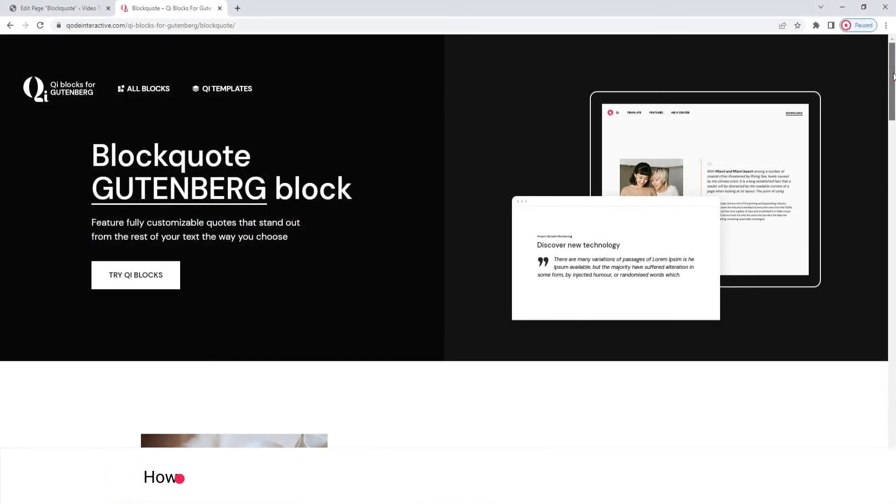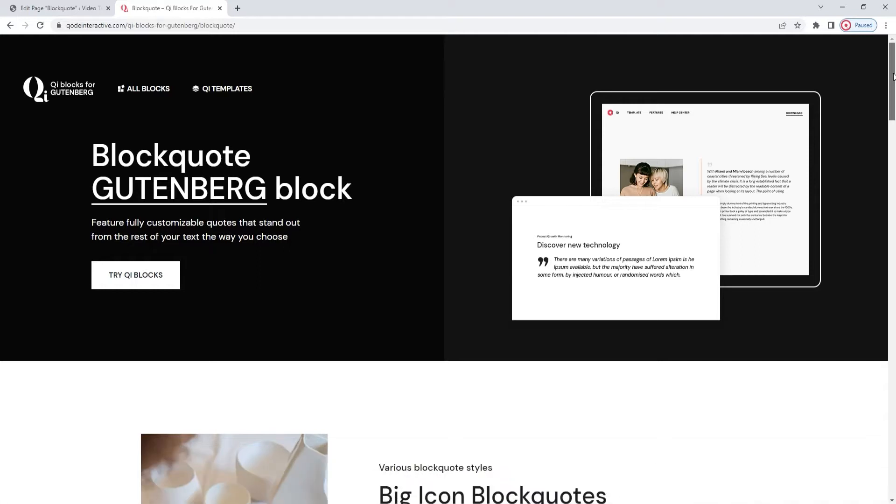Hi, and welcome to CodeTutorials! In this video, we'll be exploring the blockquote block, which is part of our Key Blocks for Gutenberg Premium plugin. Right now, we're on the page that has several blockquotes added to it as a way of showcasing the different things you can do with this element.